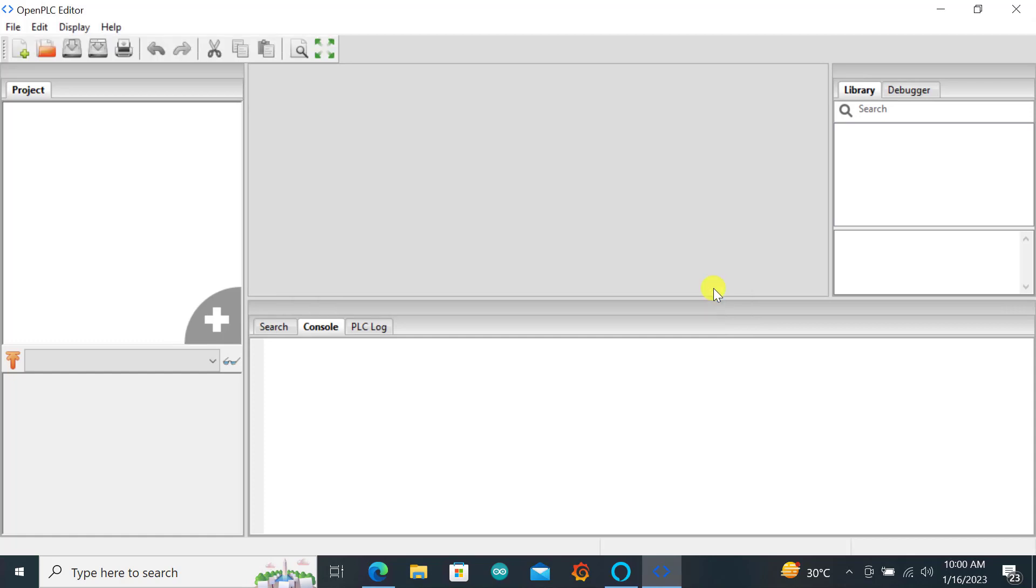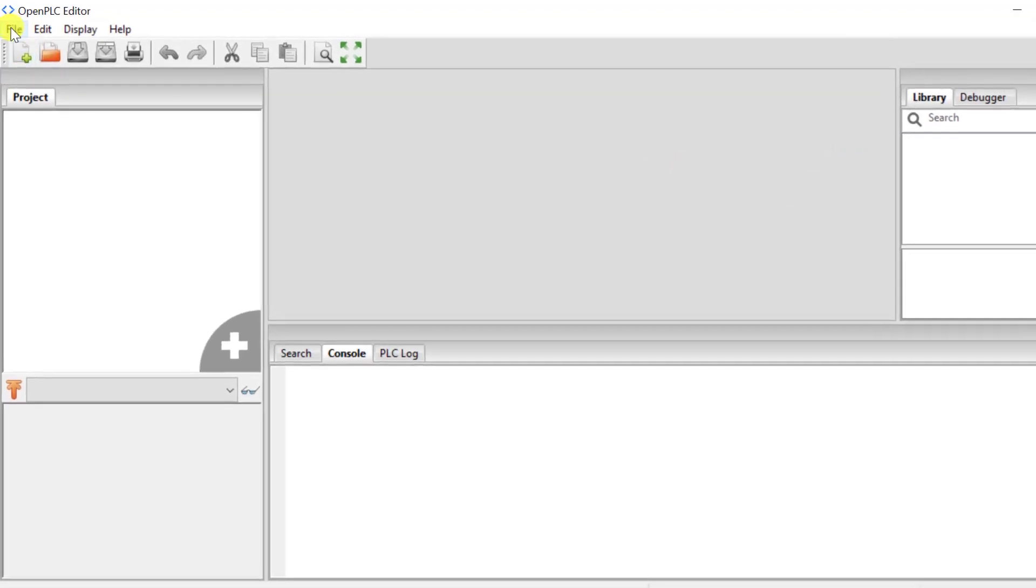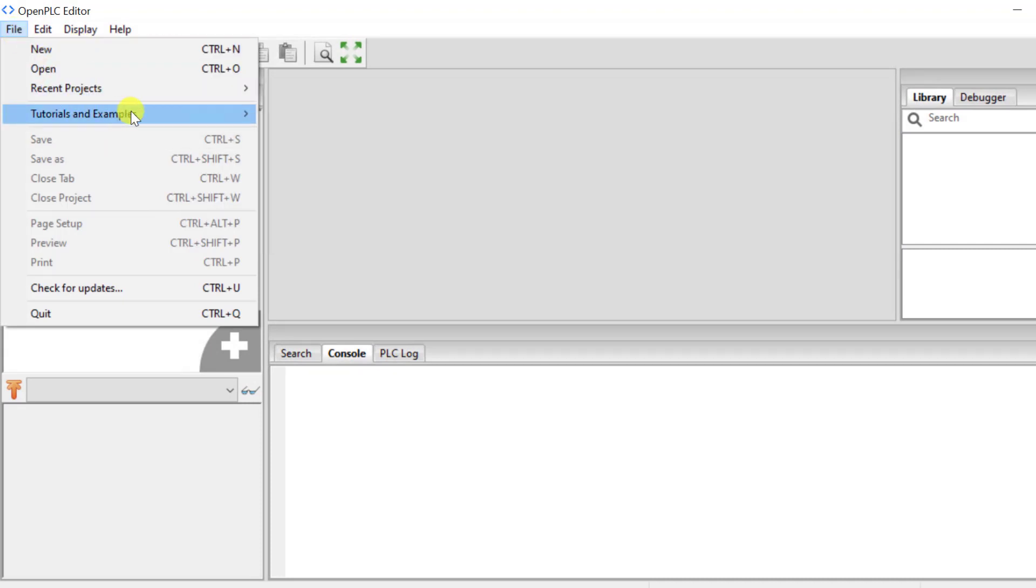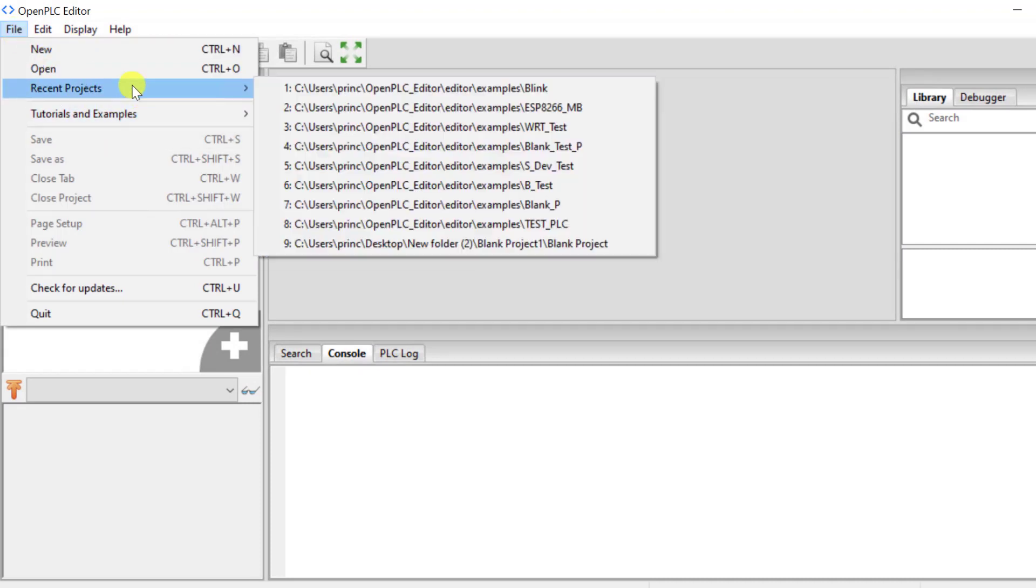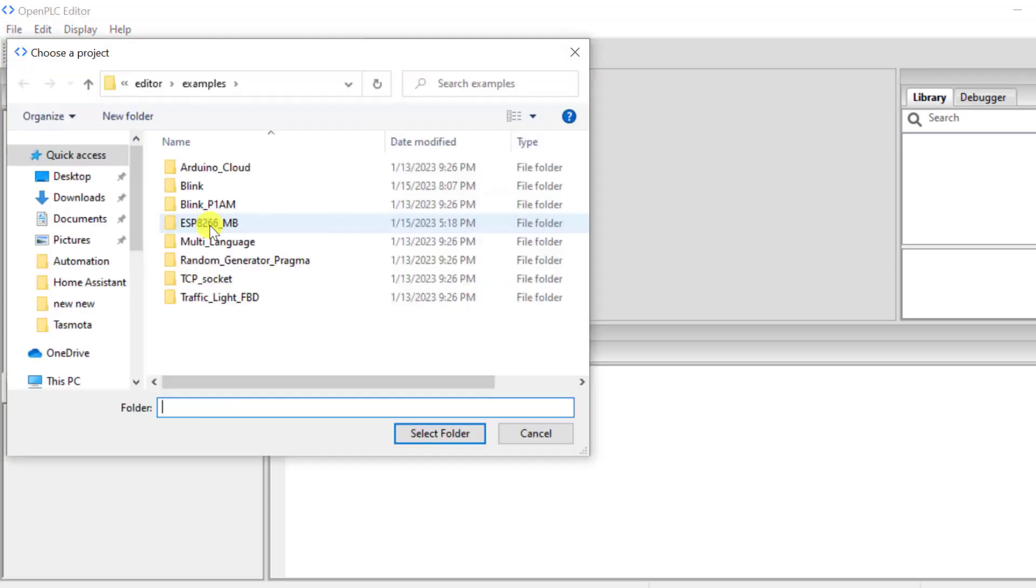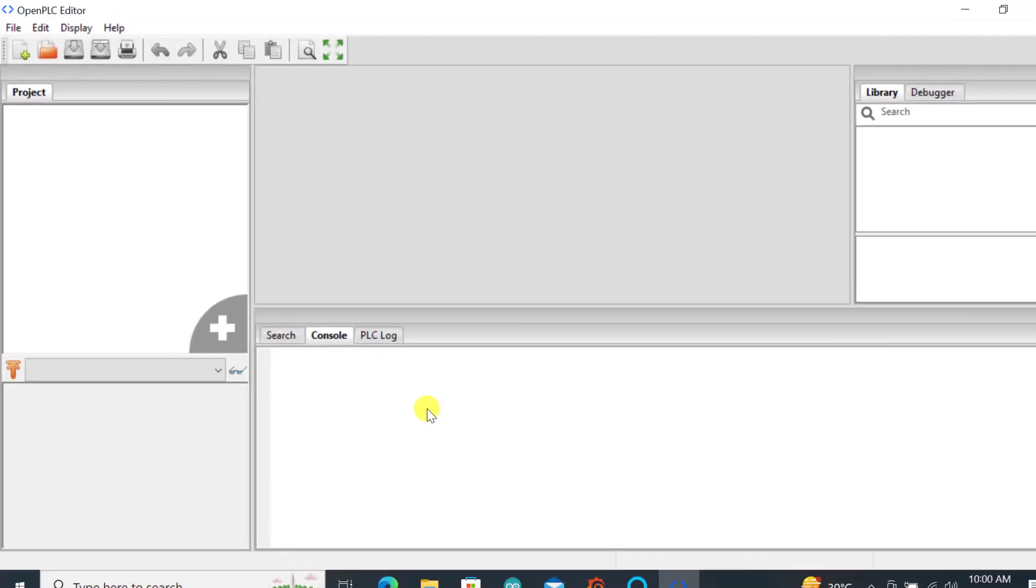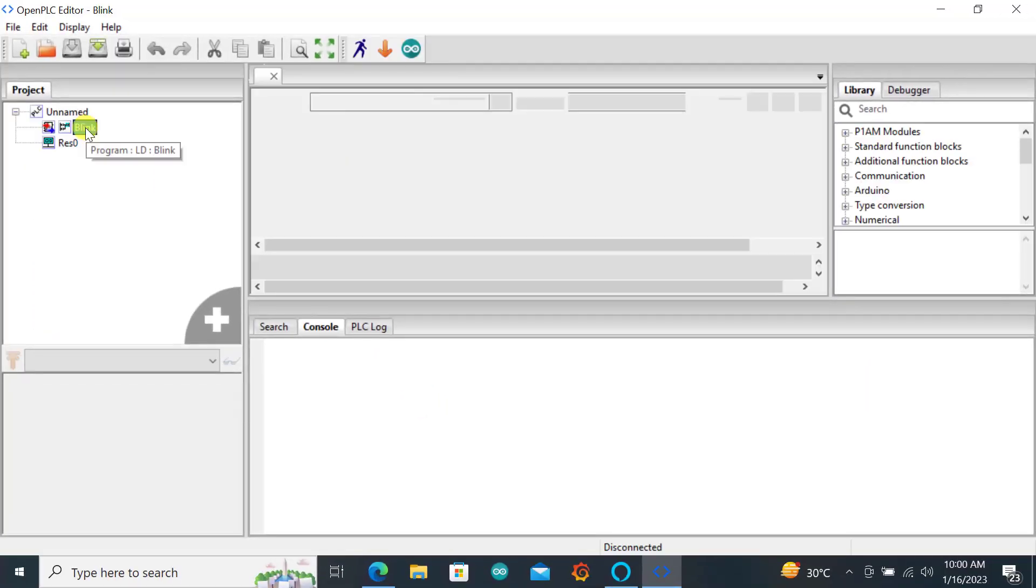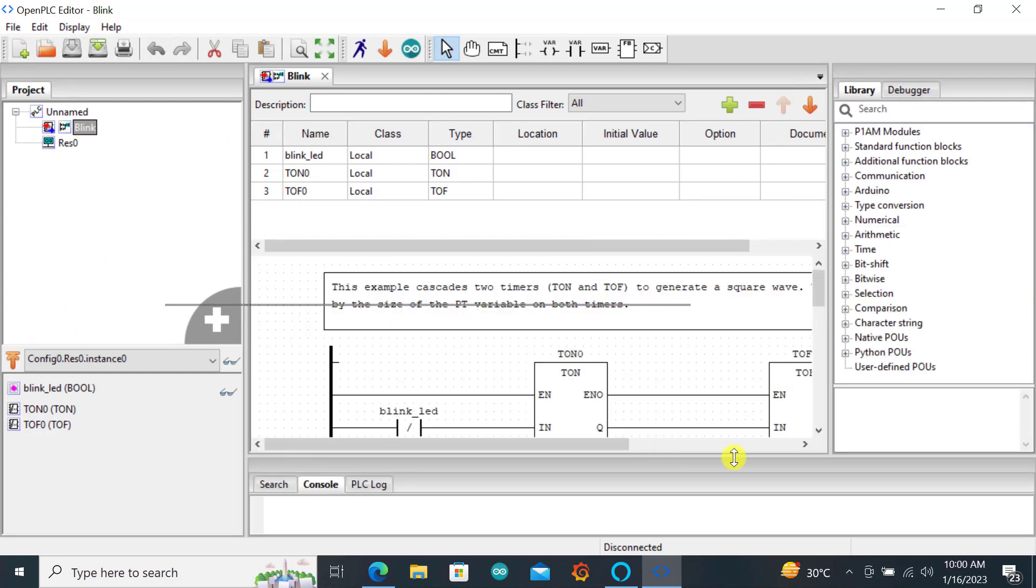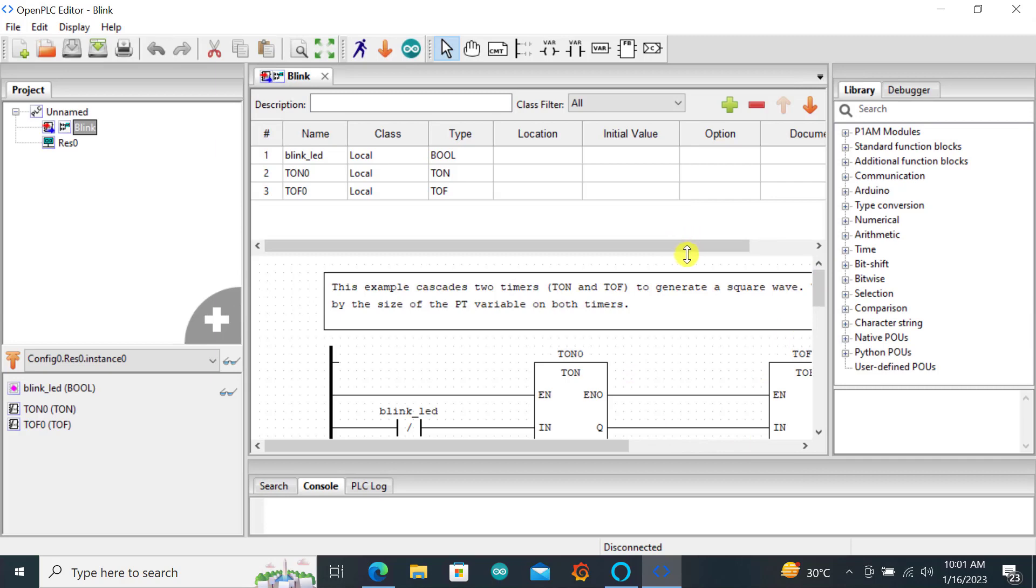With the software updated we can just do a quick test on the ESP board. To do this we will run the simple blink example. I come to file and then I go to open. I select it, say select folder and double click on the blink. We can have the blink example in our programming window.